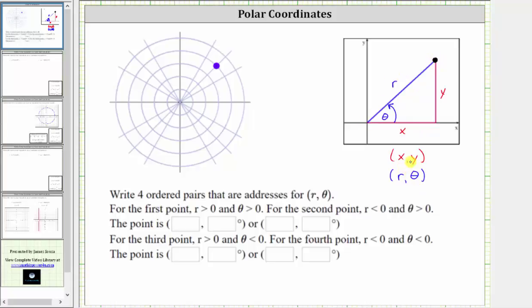However, using polar coordinates when r is negative, the point is plotted in the opposite direction of the terminal side of angle theta, the absolute value of r units.